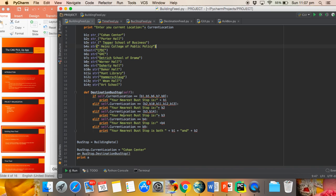For example, if a person inputs a current location at Baker Hall, it automatically recognizes the nearest building as Porter Hall.